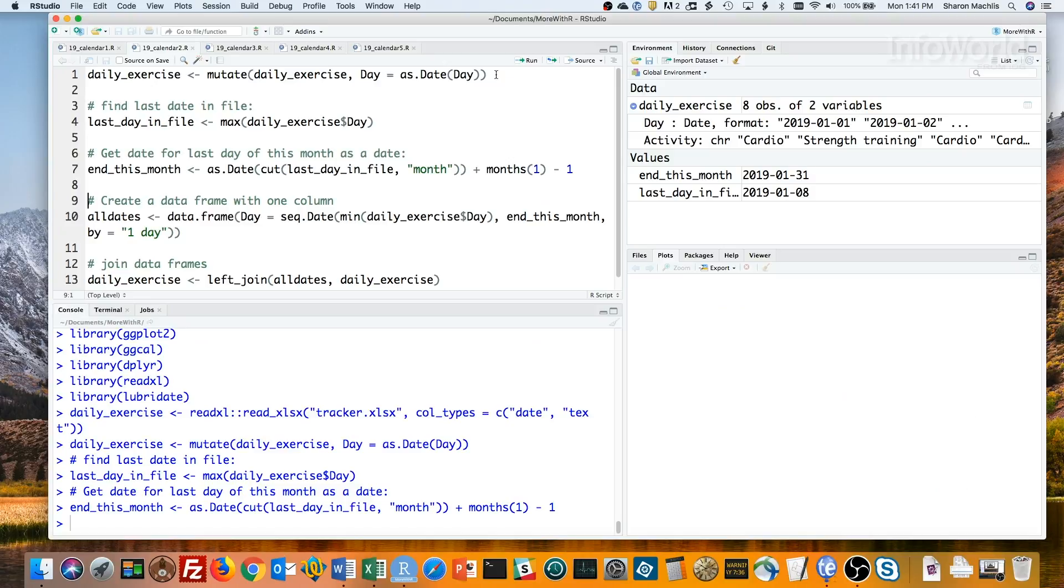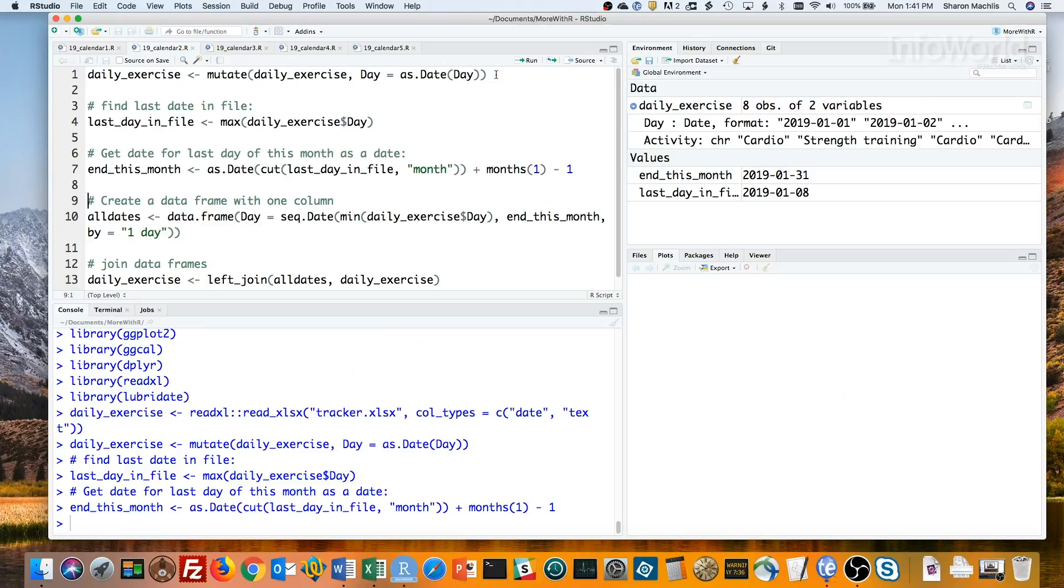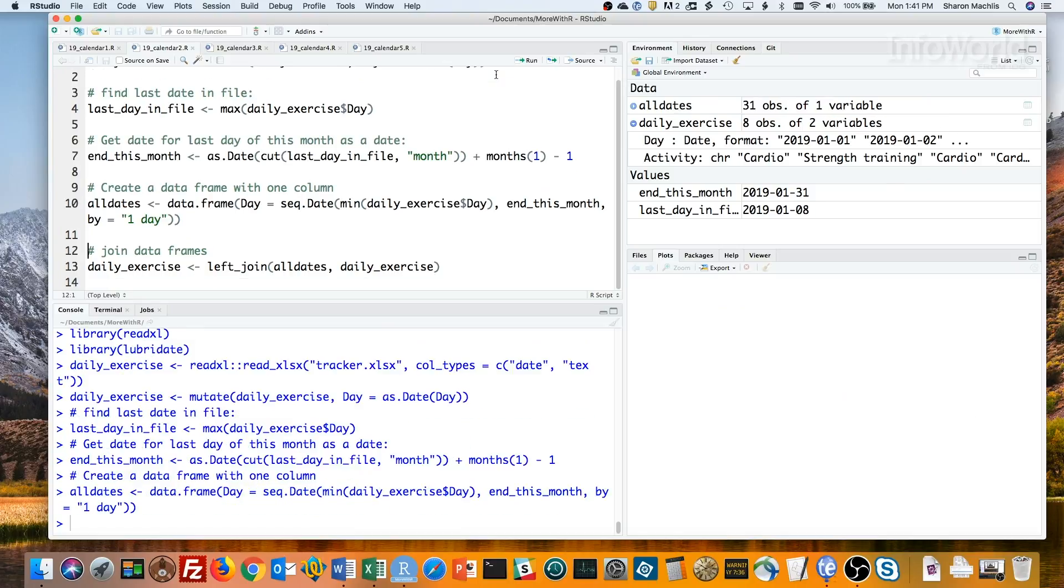Next, I want to calculate all dates, starting with the earliest date in my data, and ending with this end of the month that we just calculated. I can use base R's date sequencing command, creating a sequence by one day. I'm going to put that in a new dataframe with one column.